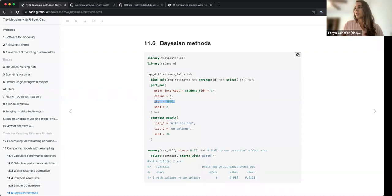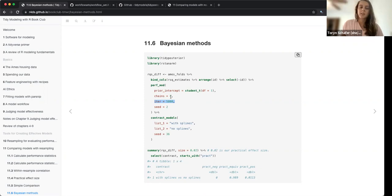The reason to do the differencing is that they mention your error estimation will be inflated when you don't account for the correlation within the folds.